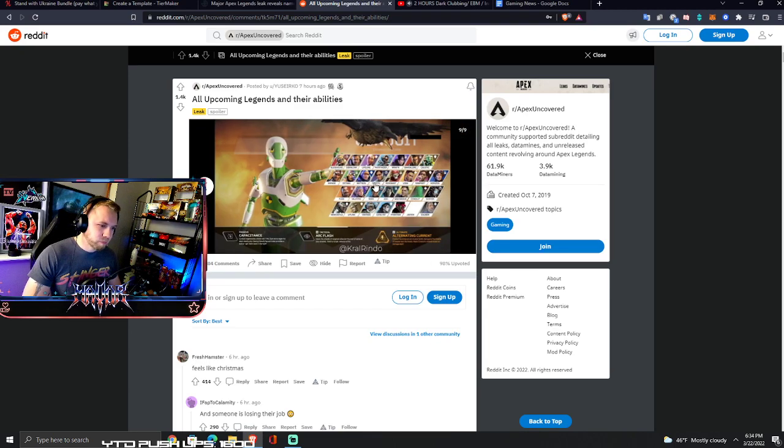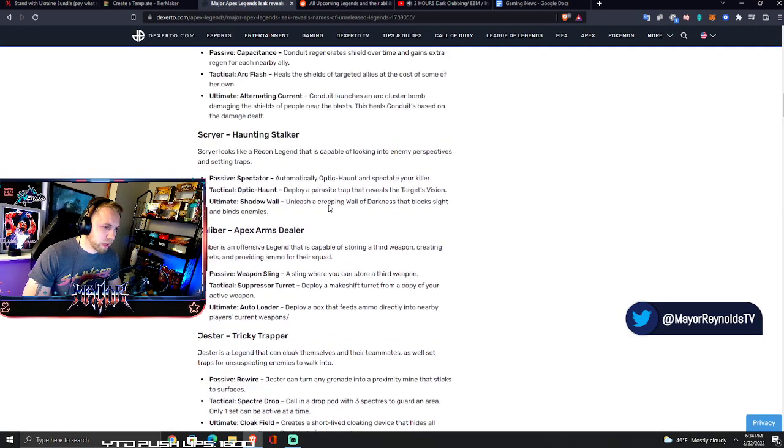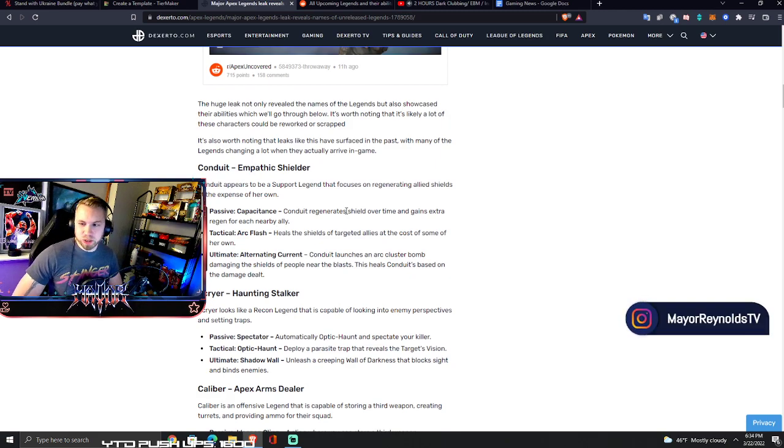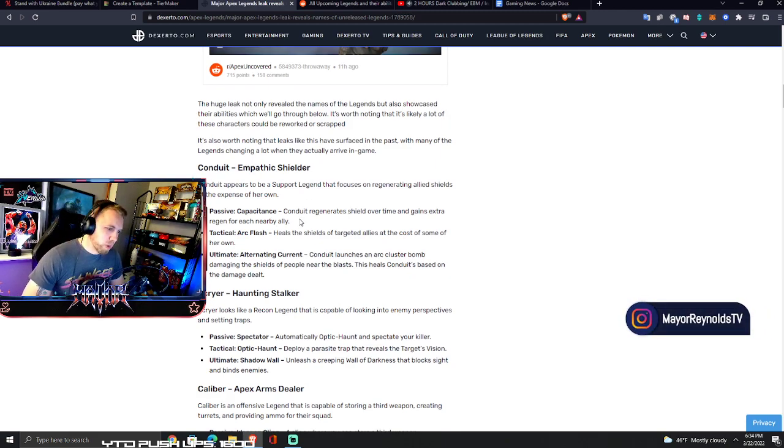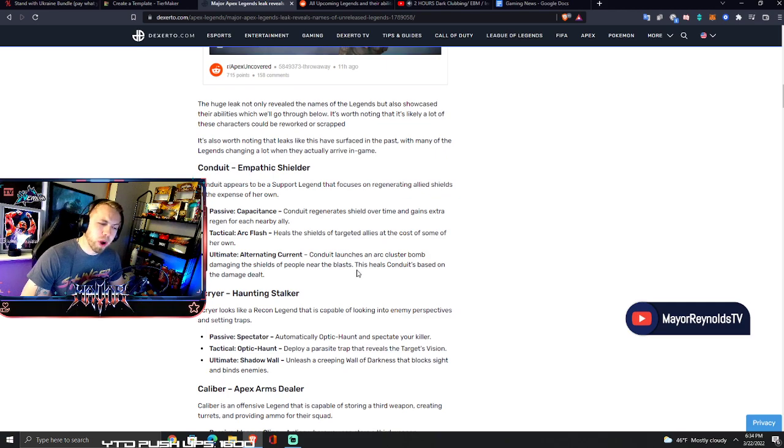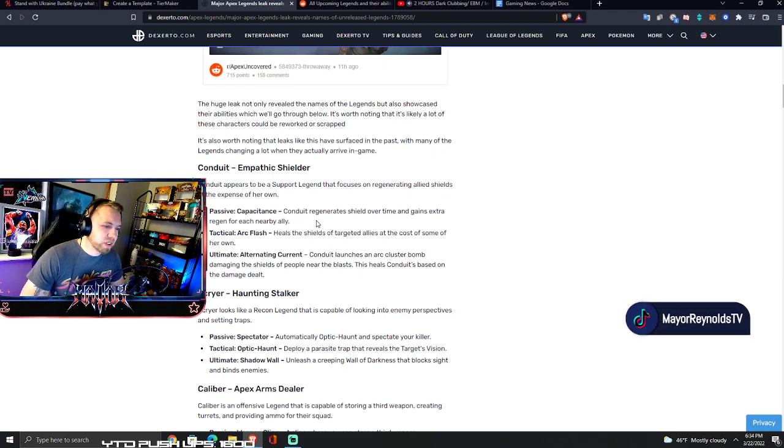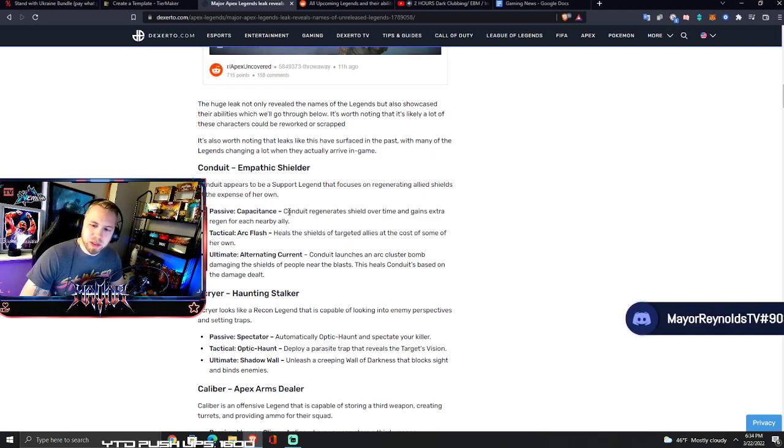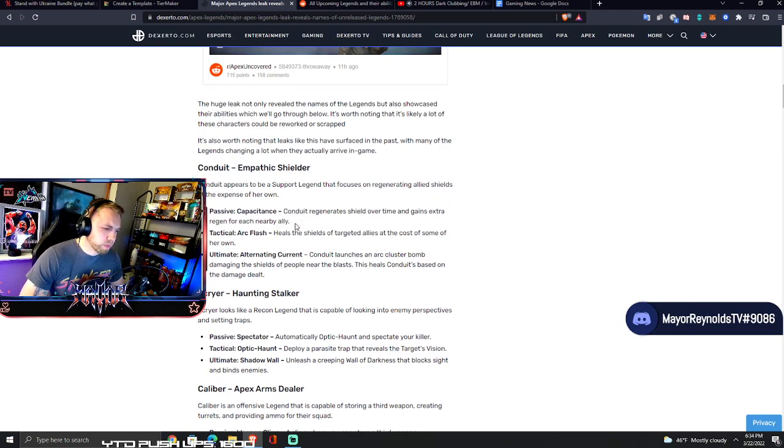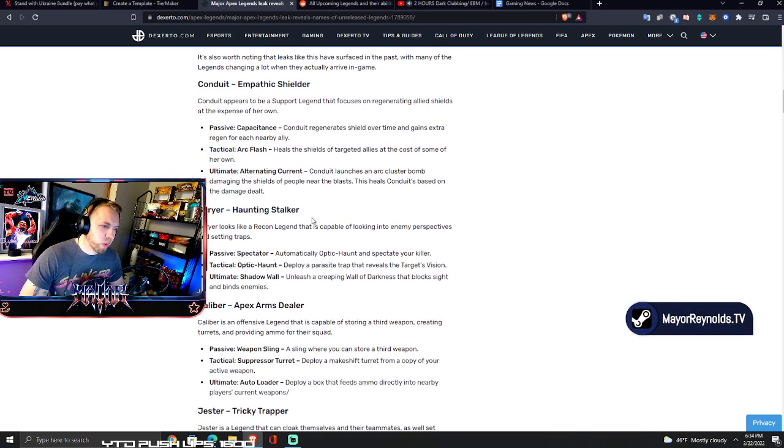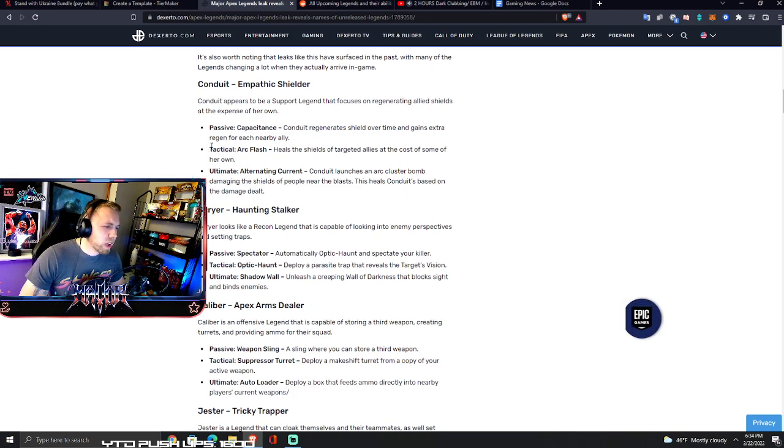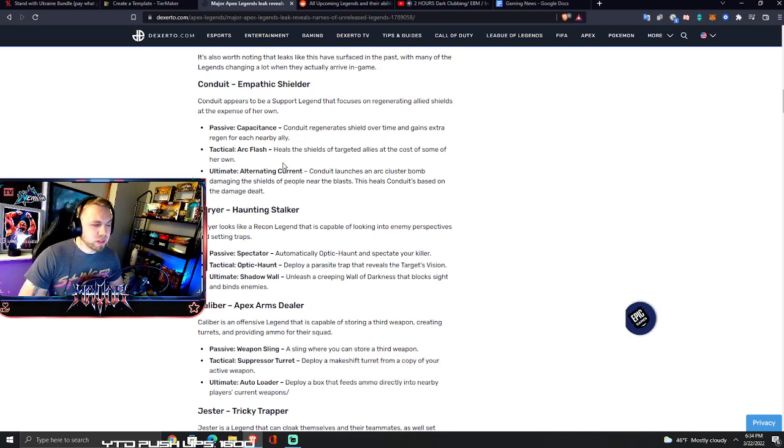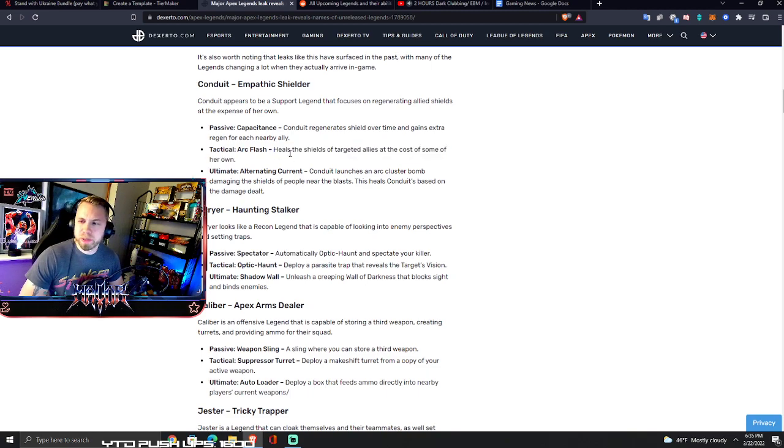Conduit - empathetic shielder. Conduit appears to be a support legend that focuses on regenerating allied shields at the expense of their own. Passive - Conduit regenerates shields over time and gains extra regen for each nearby ally. Again taking a page right from Watson's book. I like the idea but I'm not sure how to balance that and just not make that automatically better than Watson.